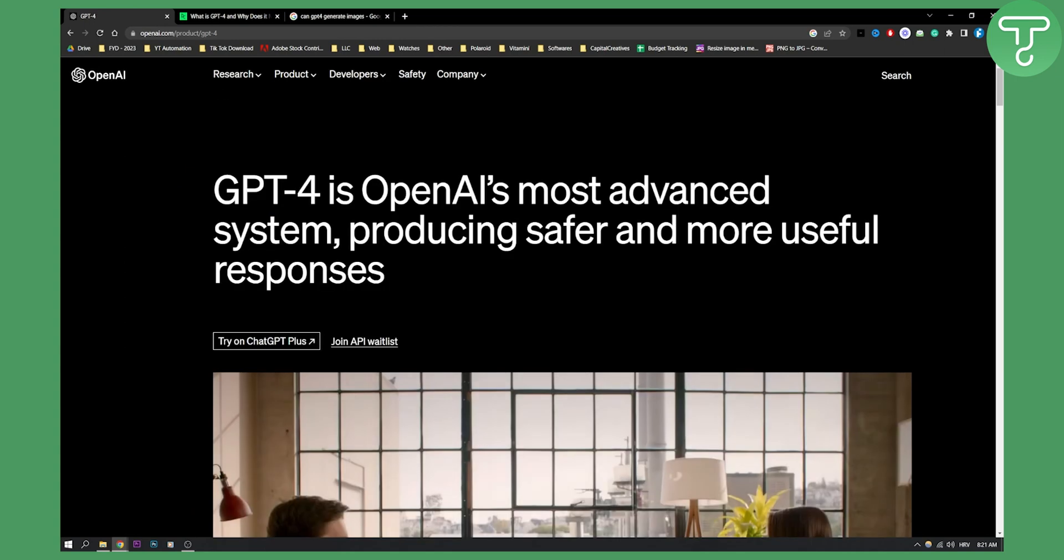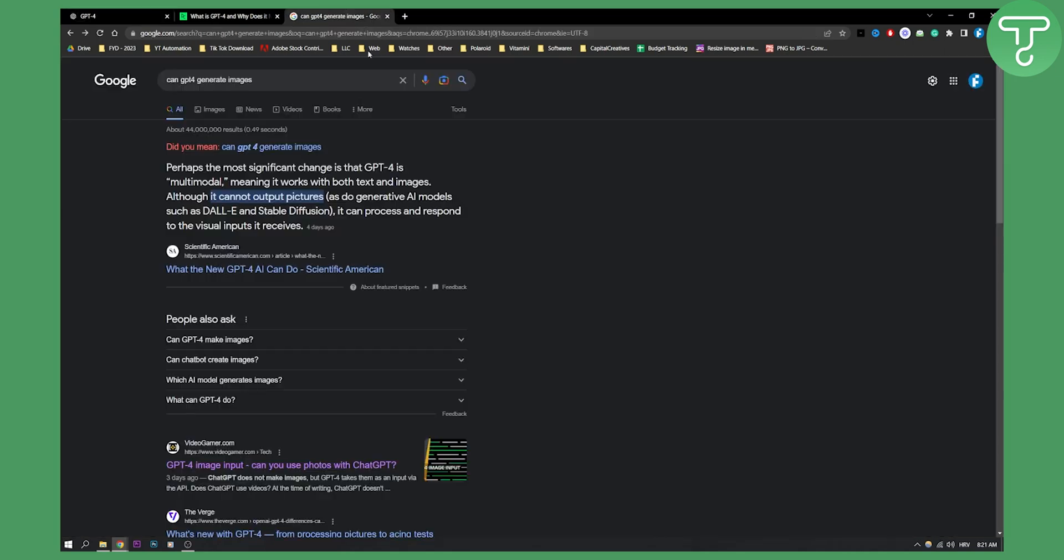But when it comes to videos, as you can see, if we go right here, it cannot actually output pictures or videos. So you can't actually generate images or videos from chat GPT-4. It can only input the images.